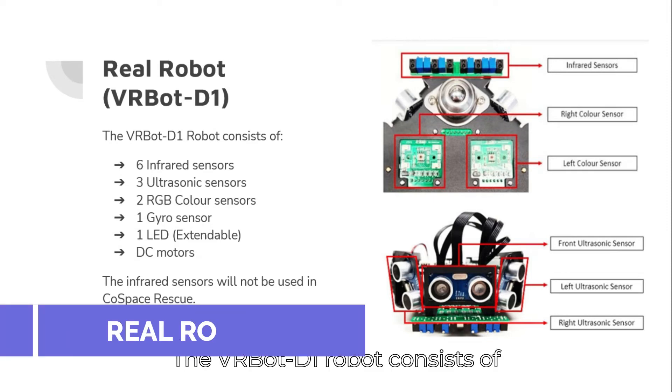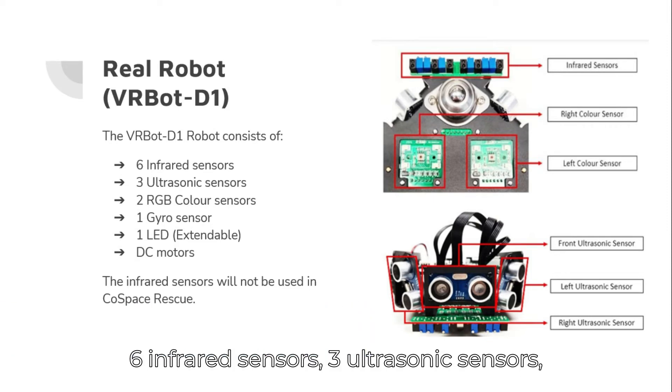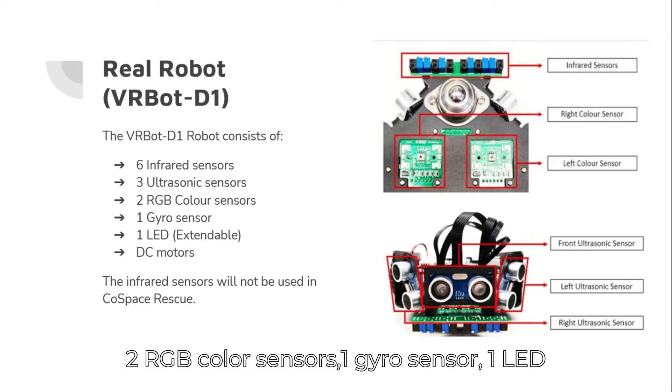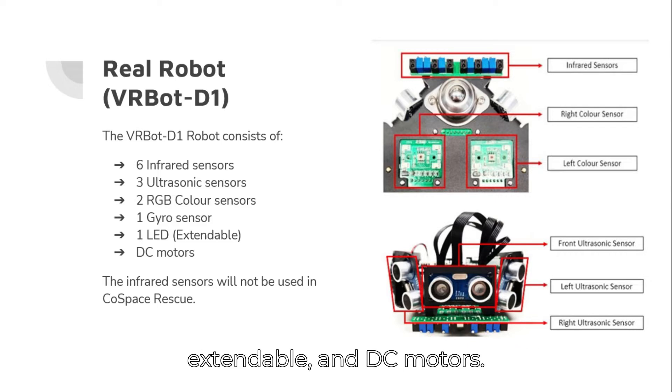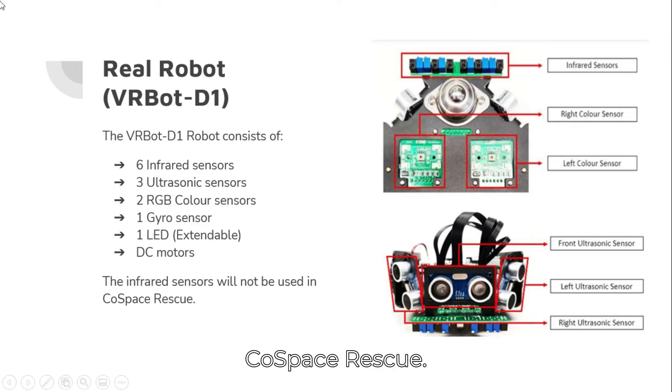The VRBot D1 robot consists of six infrared sensors, three ultrasonic sensors, two RGB color sensors, one gyro sensor, one LED, extendable DC motors. The infrared sensors will not be used in CoSpace Rescue.